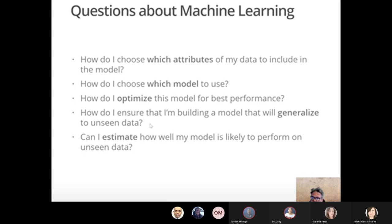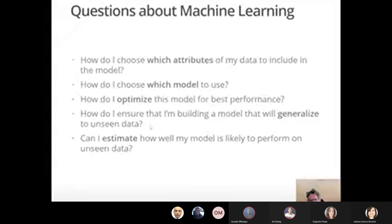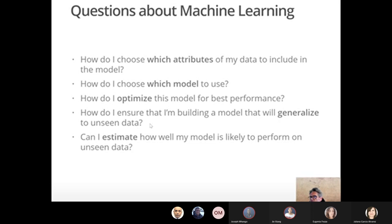How can you estimate how well your model is likely to perform on new data? One approach is to chop your data into lots of smaller datasets, leave a little bit out each time, compare the best models from the remaining data against the left-out portion, and use that in an iterative fashion to test novel data. We'll do one of those ways today.